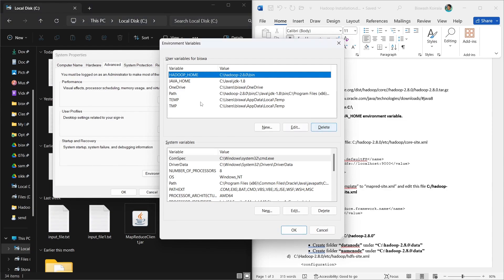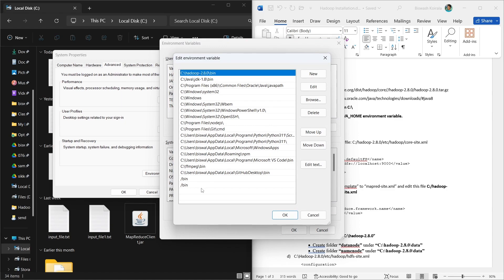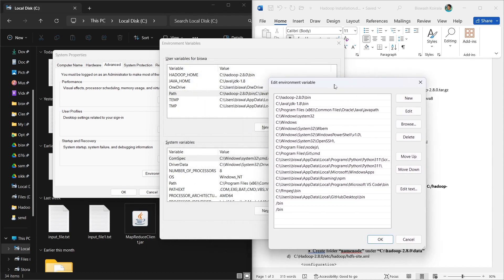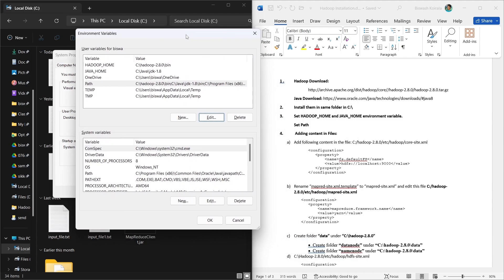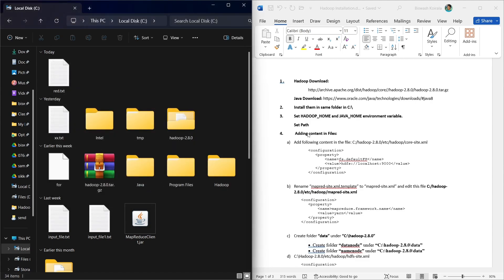After setting the home variables, we also need to set the PATH. We edit the PATH variable and add two new entries: C:\Hadoop280\bin and C:\Java\JDK\bin. Now setting the PATH is also complete.